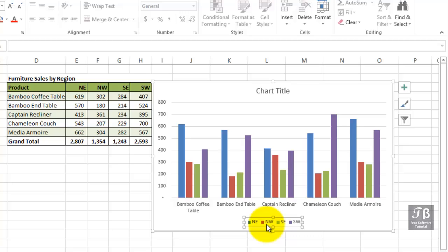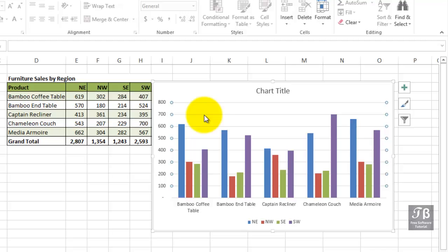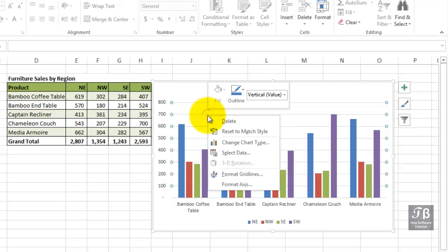Maybe there's something about the grid lines that you don't like. Maybe they're not as visible, not as prominent. One approach is simply to right-click the item in question. Notice when you slide over a portion of the chart, you'll see a pop-up. For example, right now we're seeing vertical value axis major grid lines. Right-click. And we've got a choice here called format grid lines.